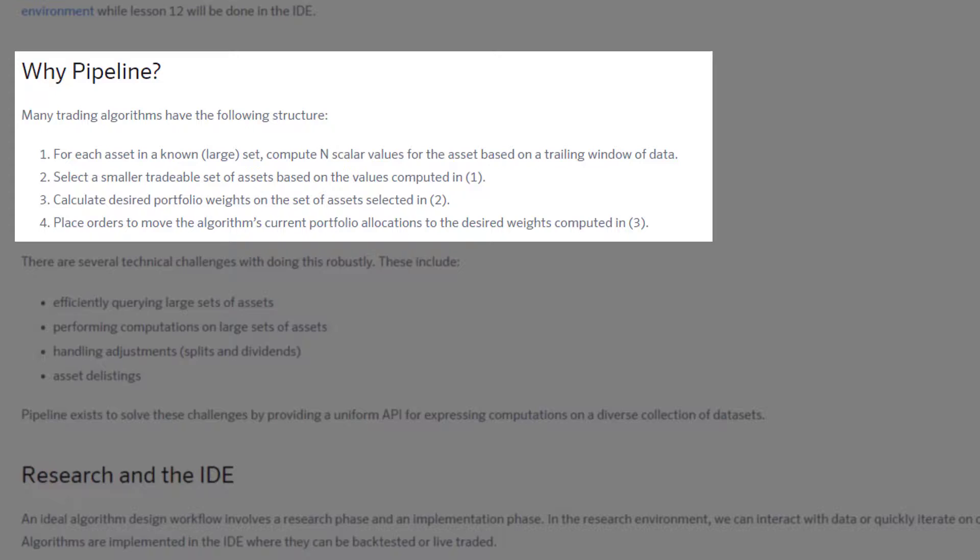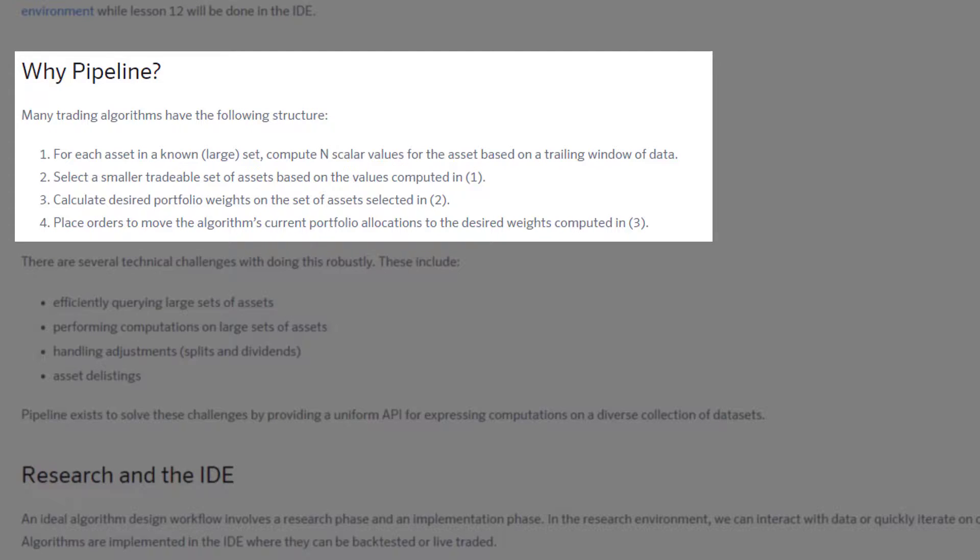Let's say you calculate the standard deviations and you want to focus on low volatility or low standard deviation stocks. You can use Pipeline to select those stocks that are below, say, five or ten percent standard deviation, whatever you determine is suitable for your algo.